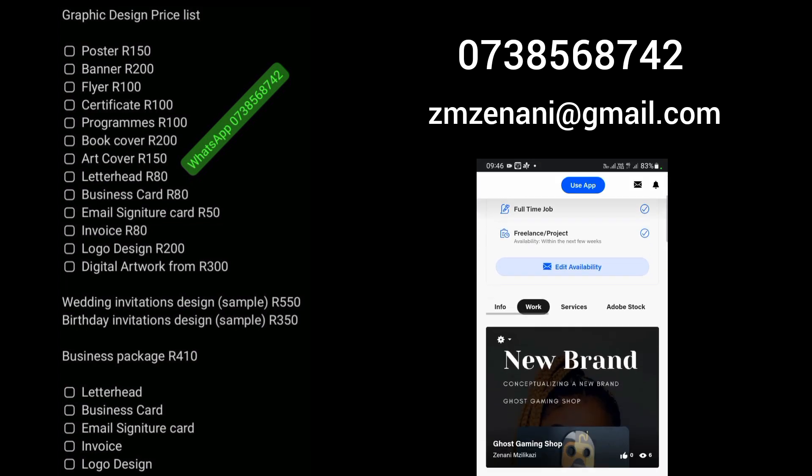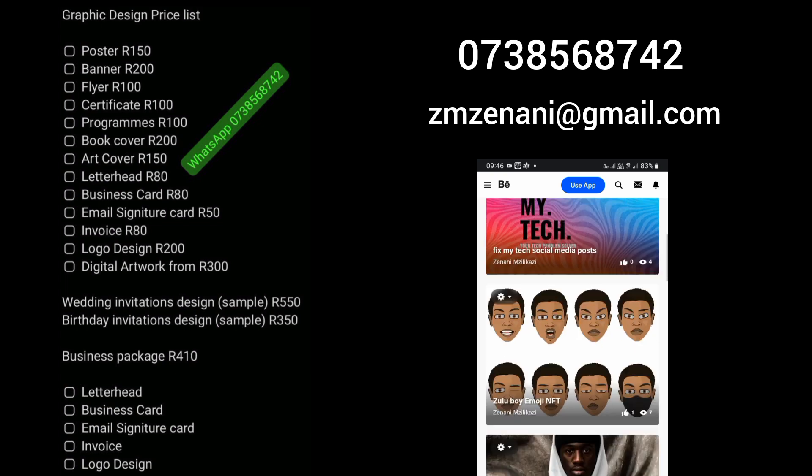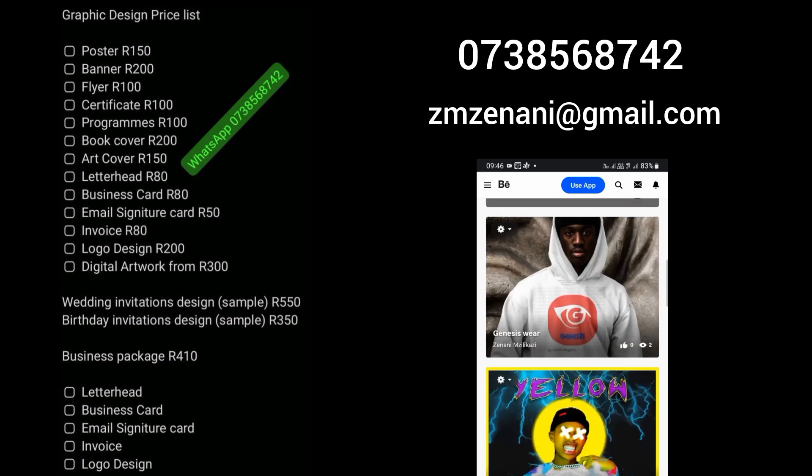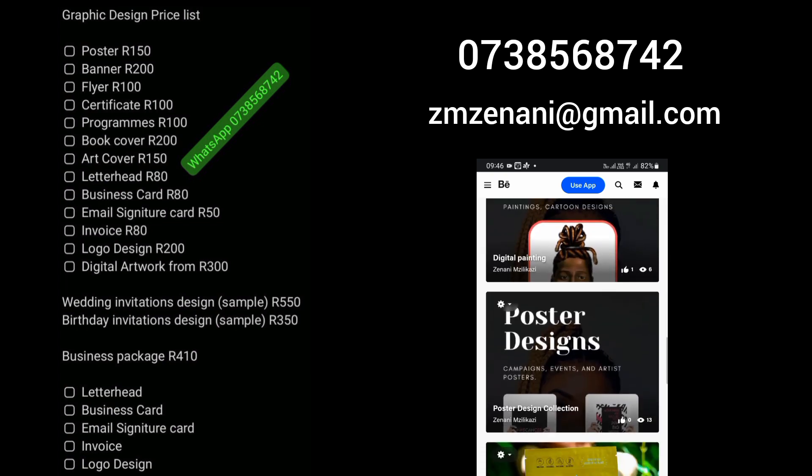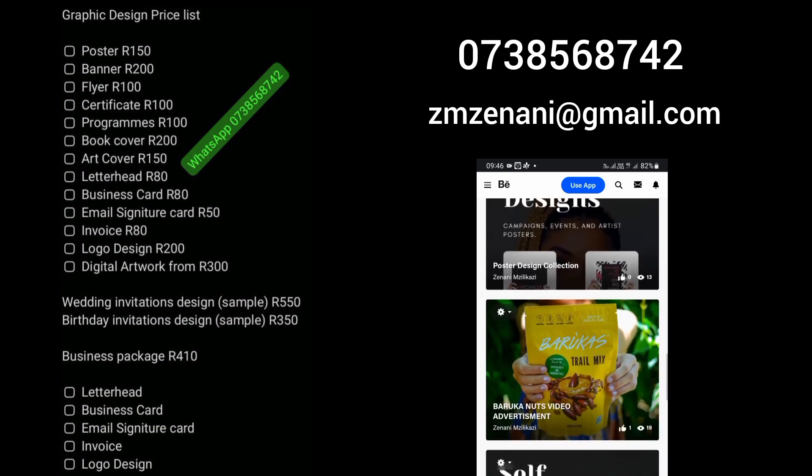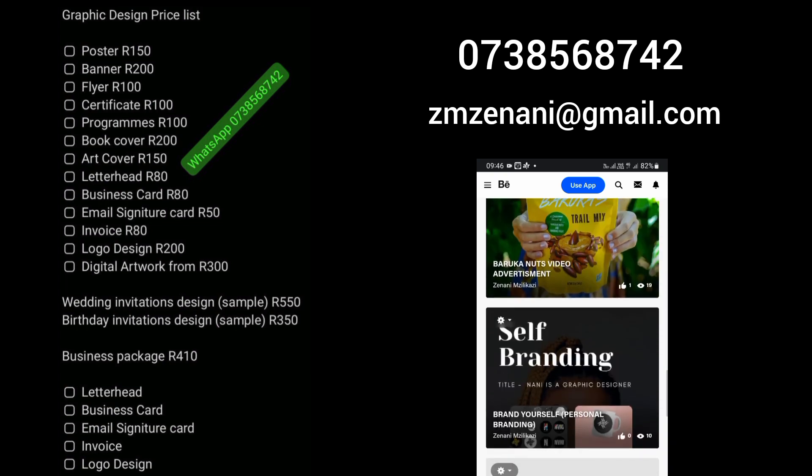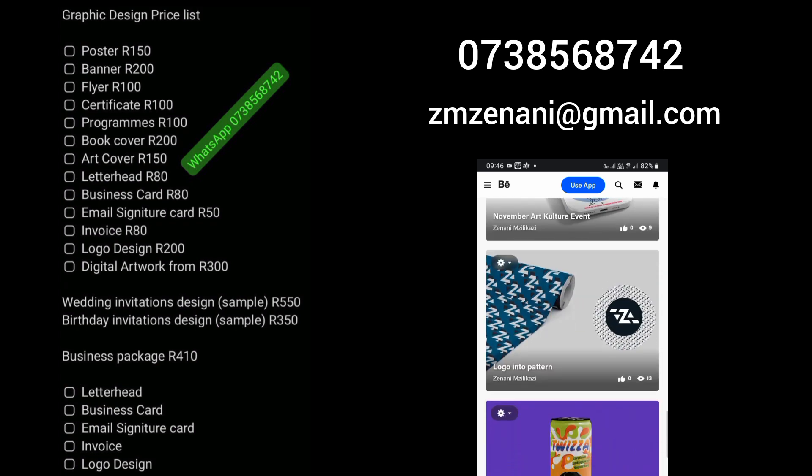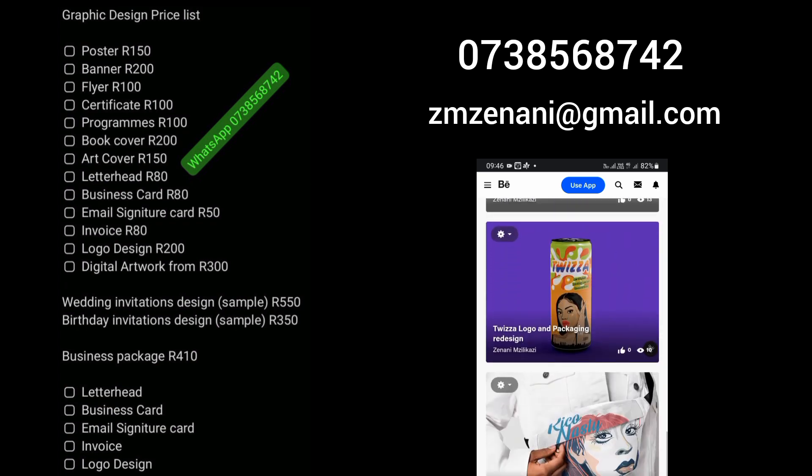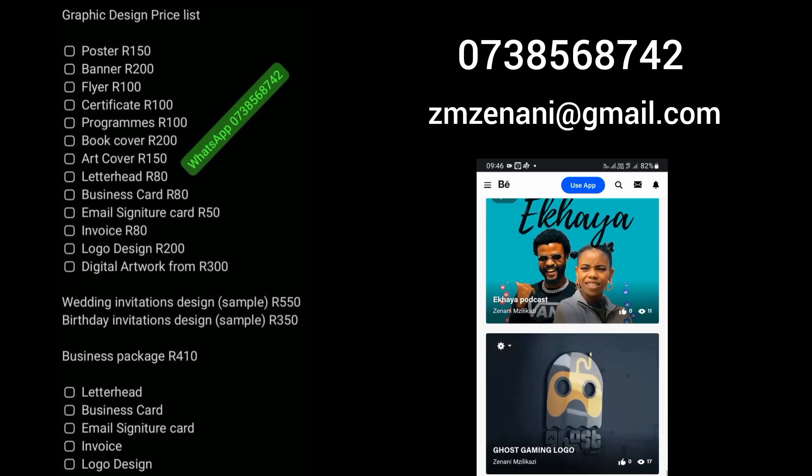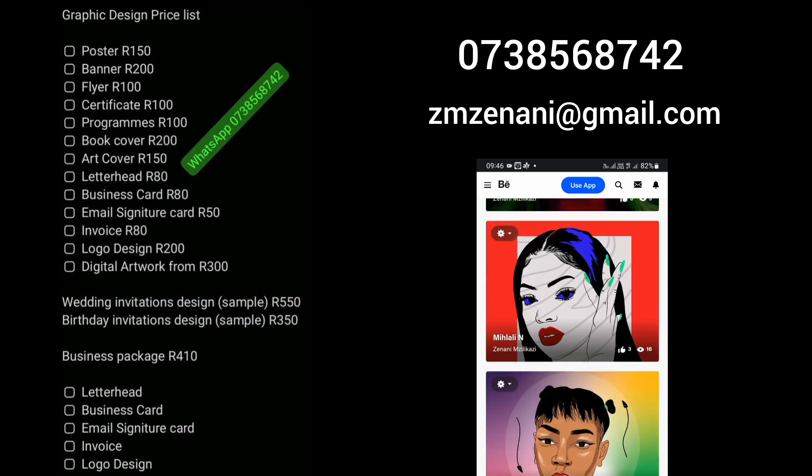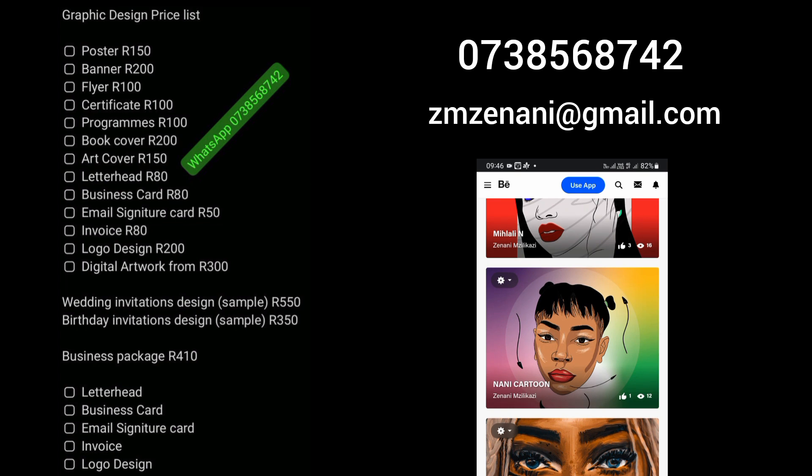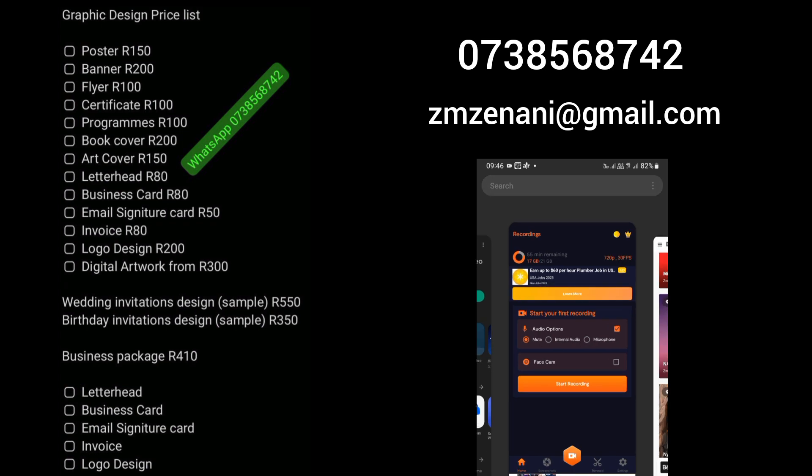And yeah, please contact me if you need any of these. My number is on the description. It's also that number on that poster. Yeah, please just WhatsApp me. You can email me as well.